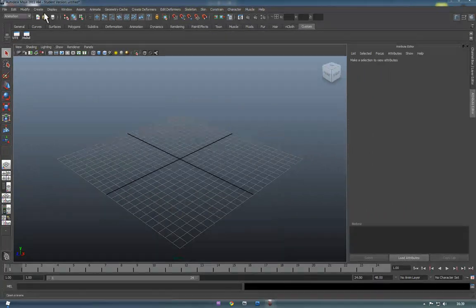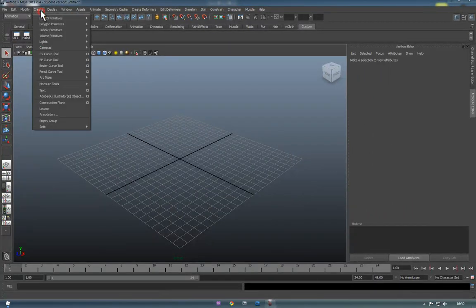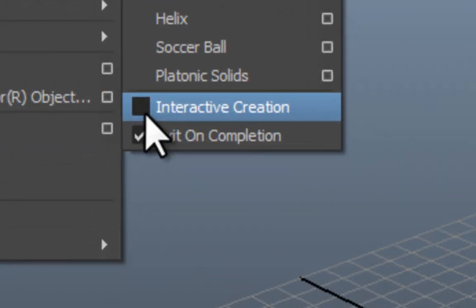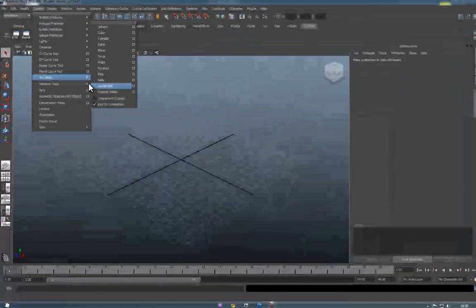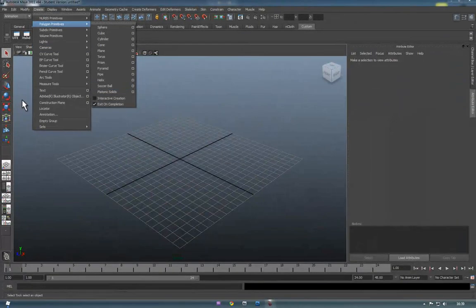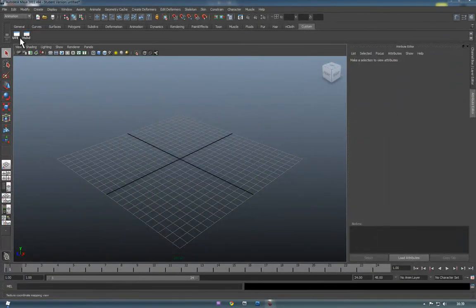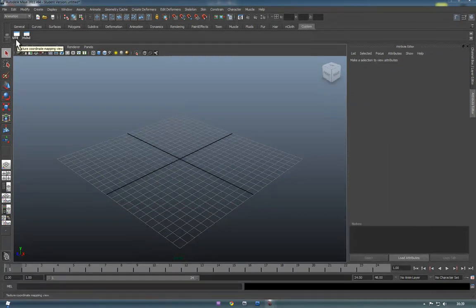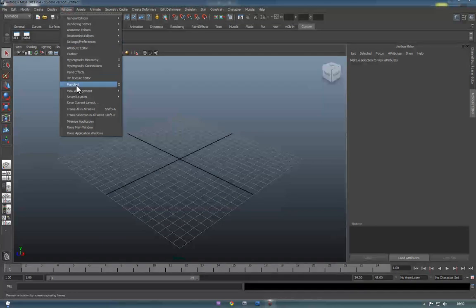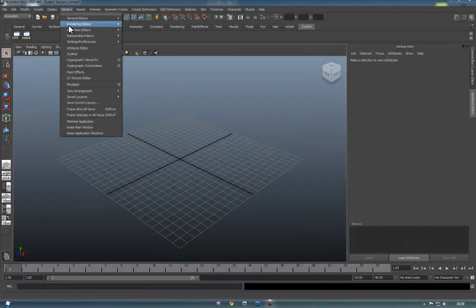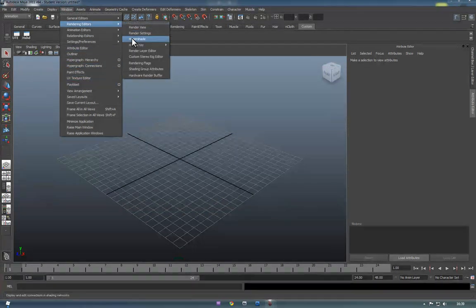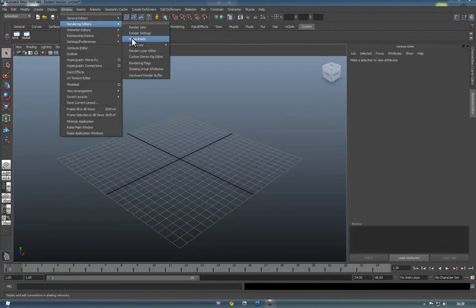Okay before we get started go to Create, Polygons and turn off Interactive Creation. It's also worth noting that I've got two quick shortcuts to the UV Texture Editor and the Hypershade menu. You can get to them by going to the Window folder and the UV Texture Editor is there and the Hypershade inside the rendering editors.